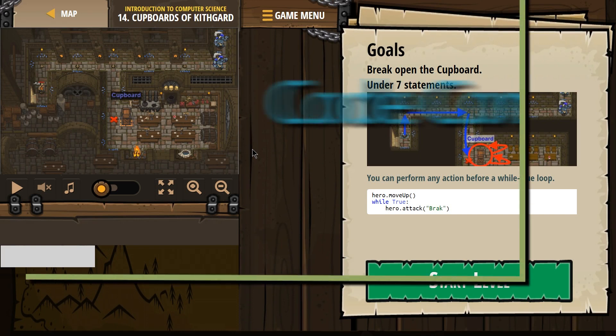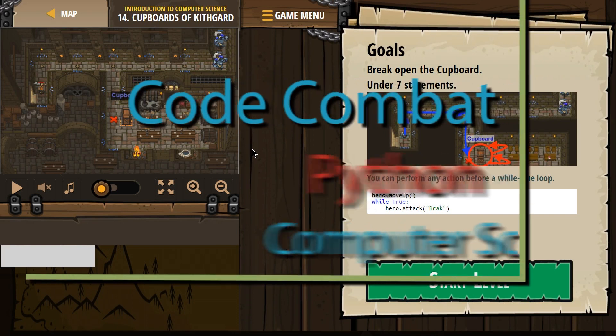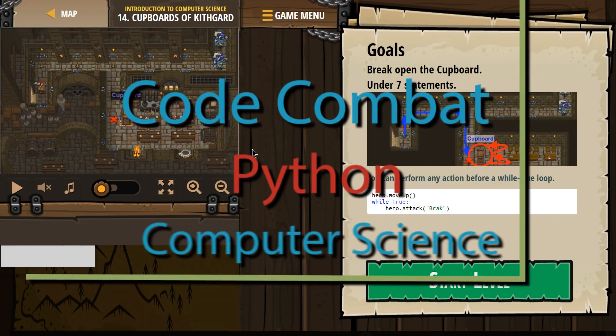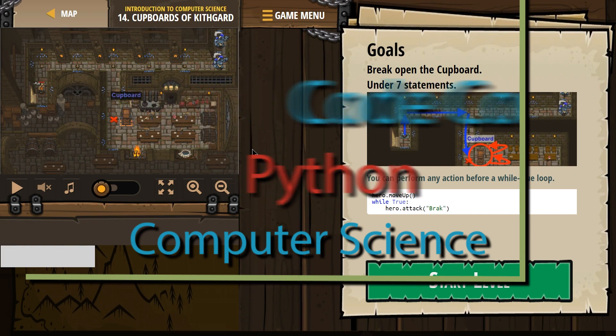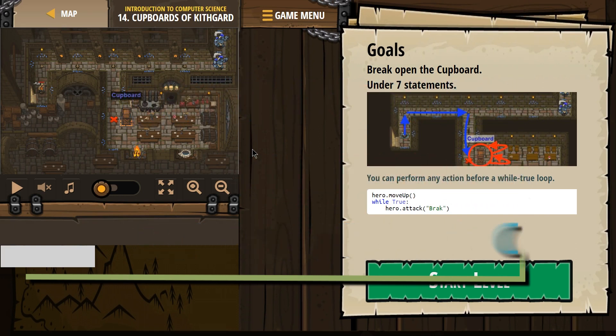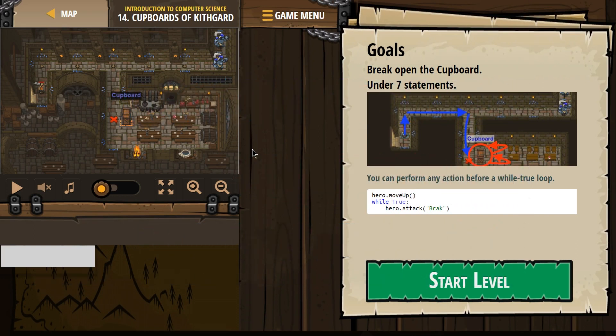This is Code Combat. I'm working on the Python version of the course, and I'm currently on cupboards of KifGuard. If you're doing this as a class, it's the Introduction to Computer Science course, and it's level 14.